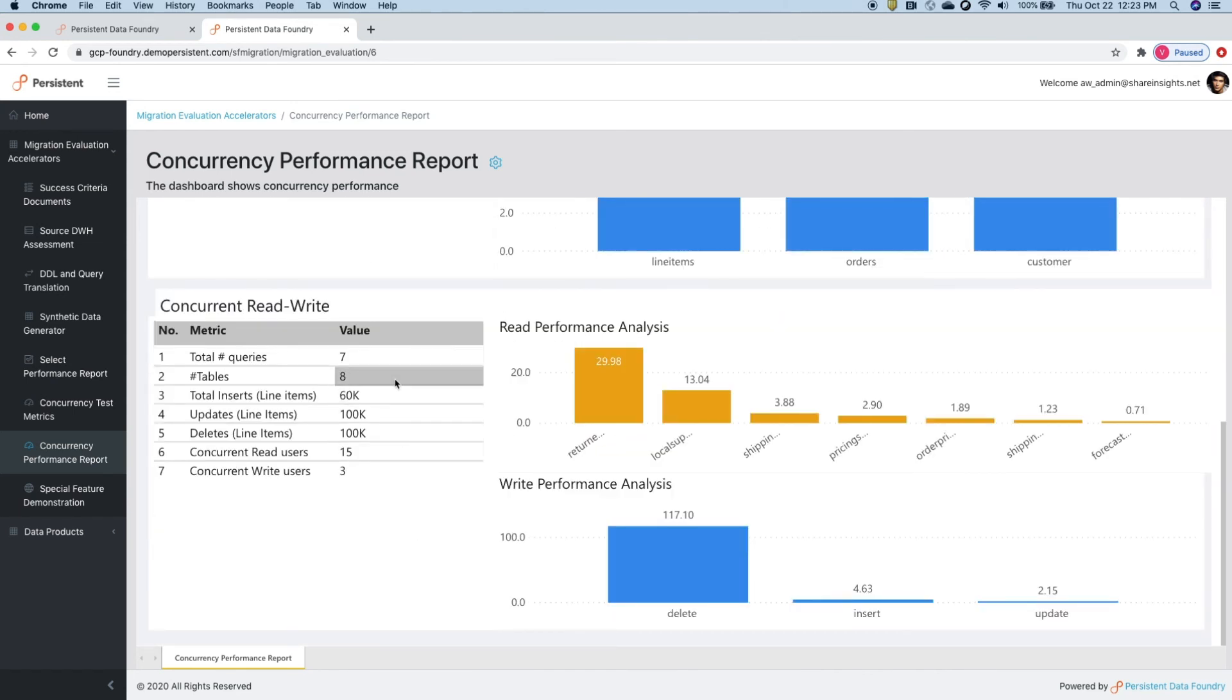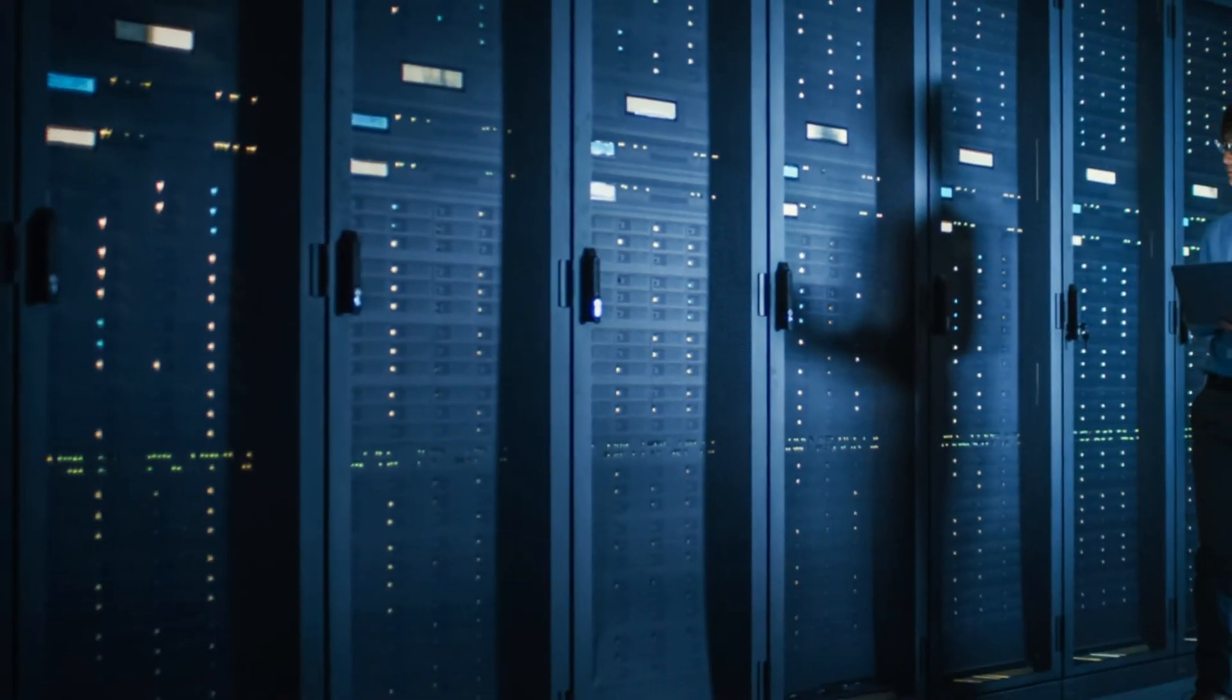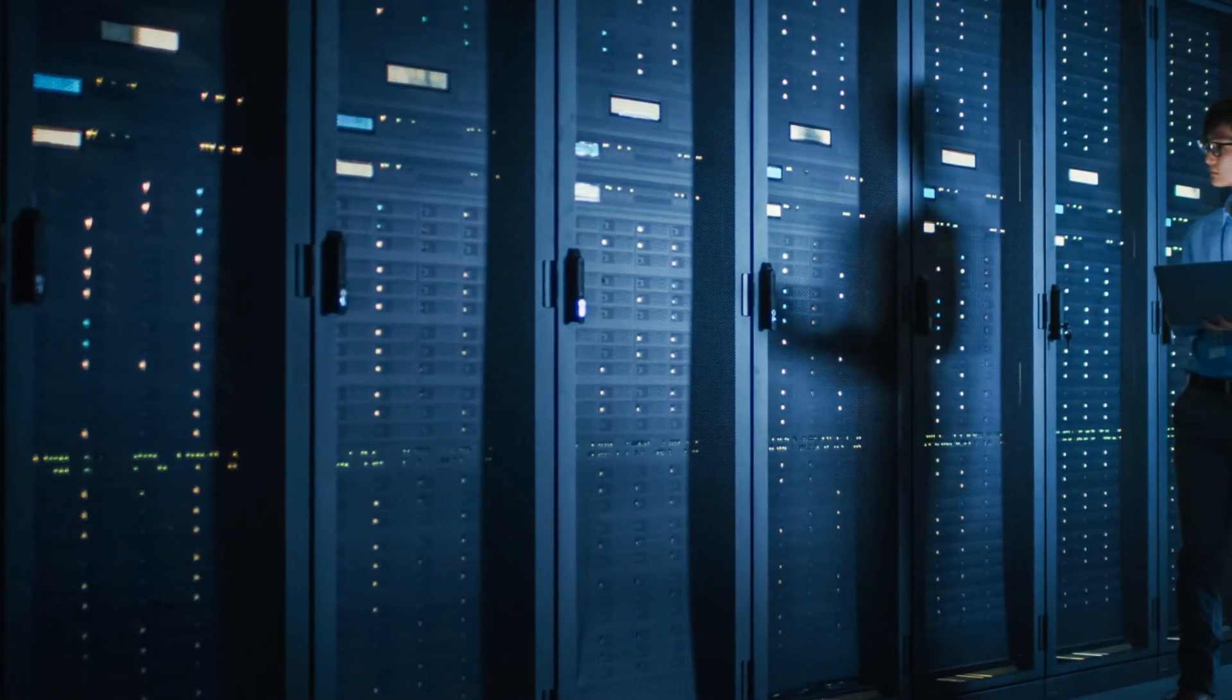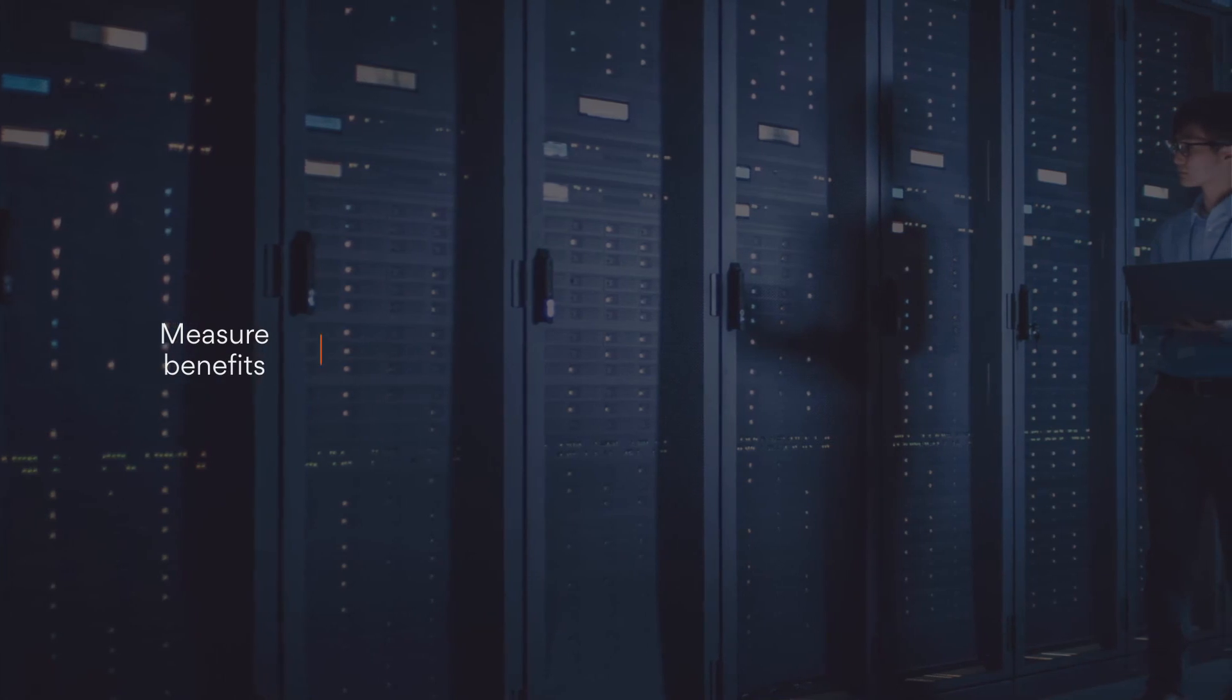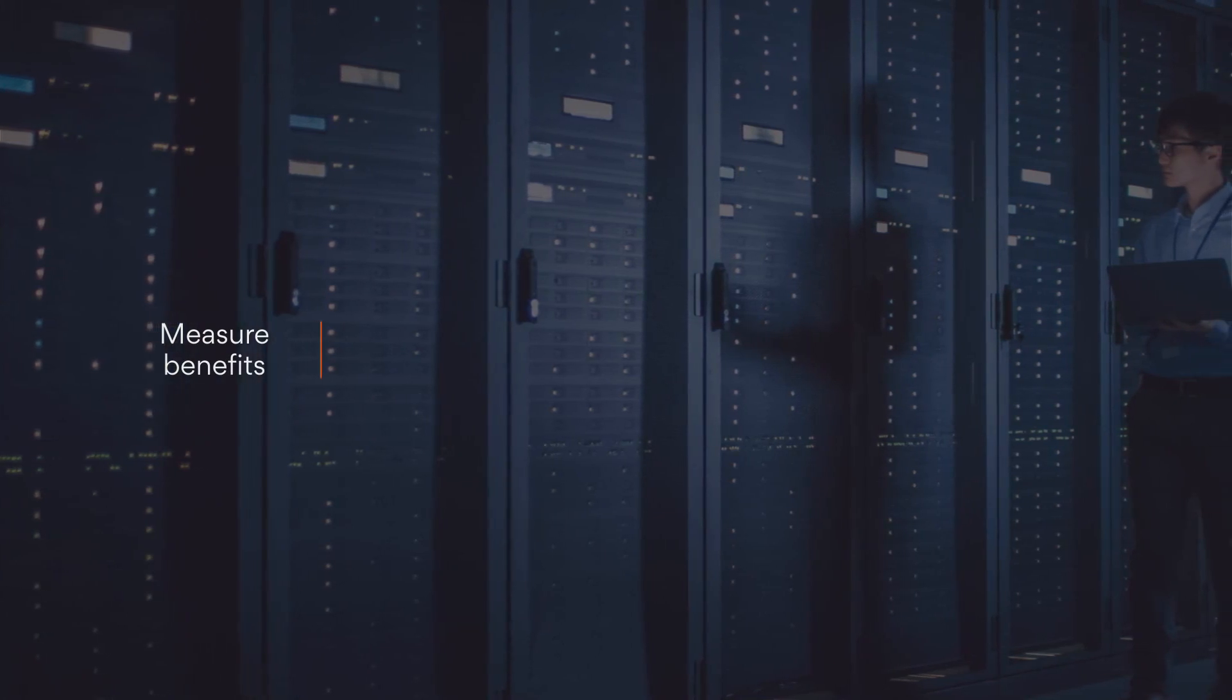It also tests concurrent read and write performance and reports how queries perform during load testing.